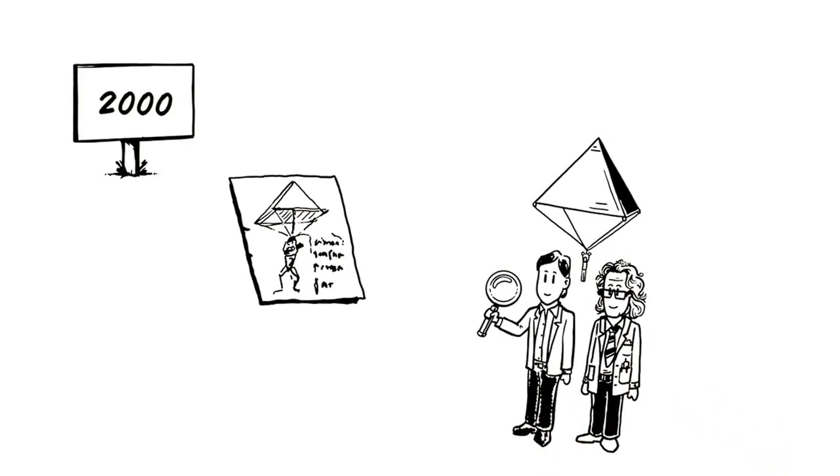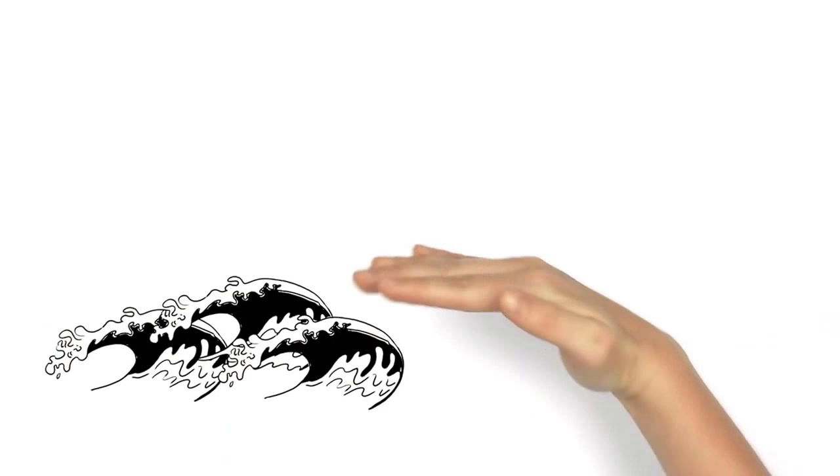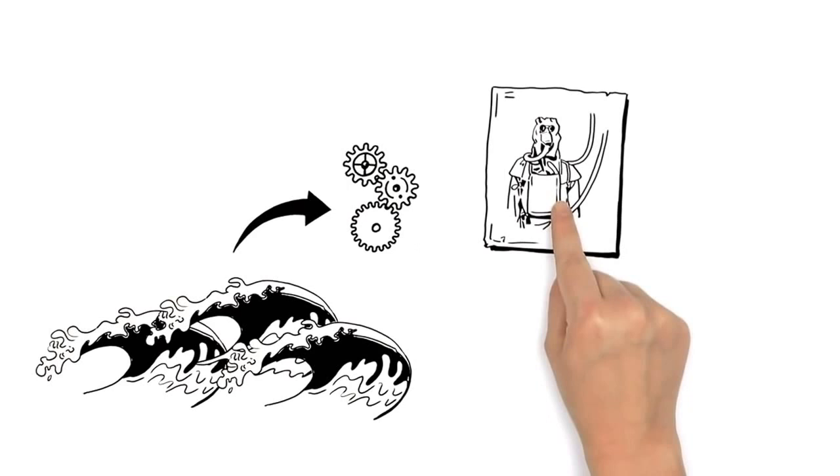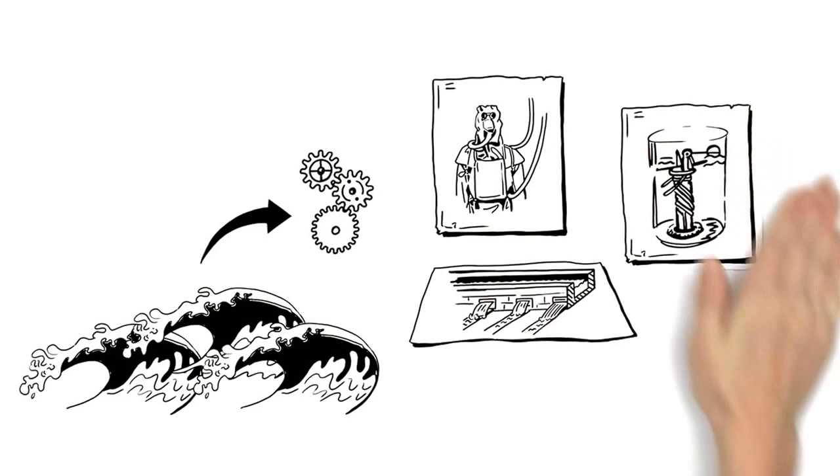The sky wasn't the limit for Leonardo, who was fascinated with water too. He studied the flowing motions of the waves and applied his discoveries to technological innovations, including diving gear, irrigation systems, and the very first water meter.